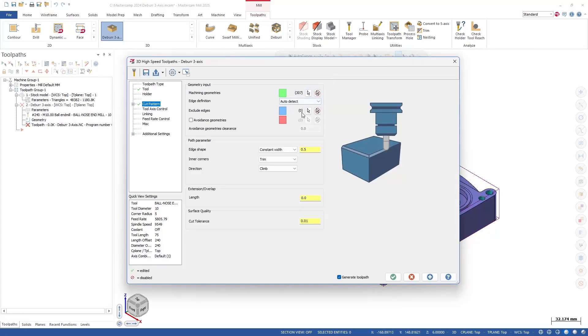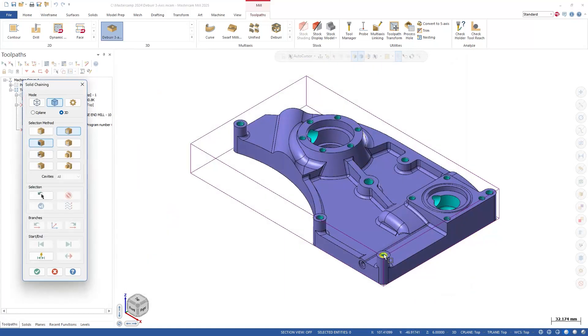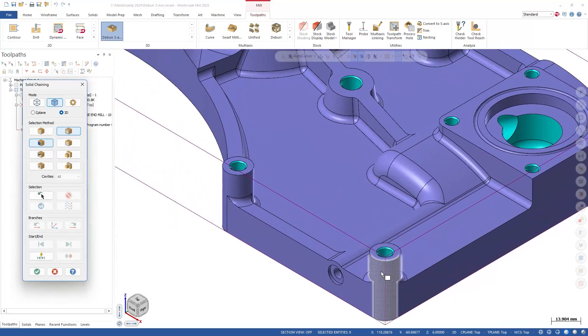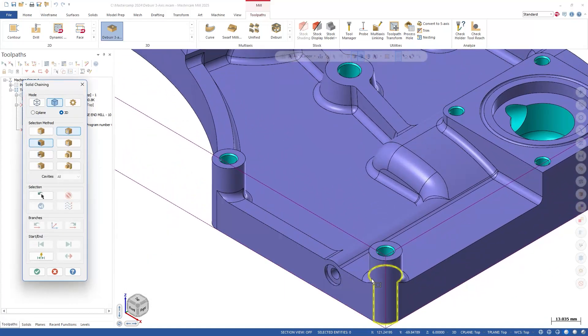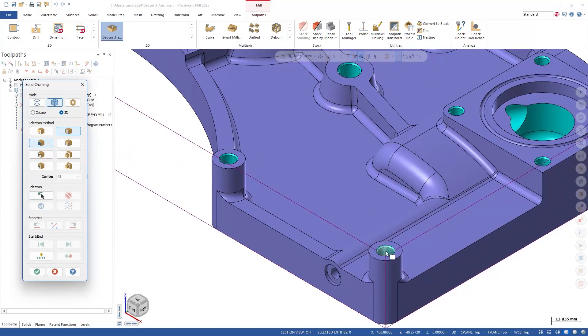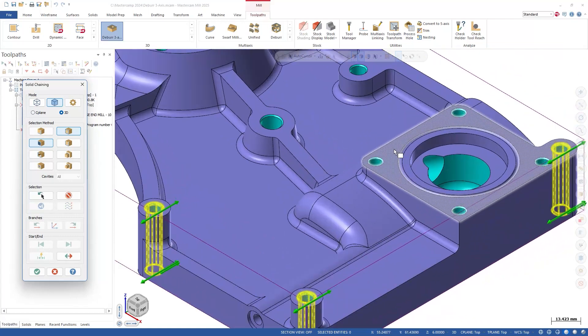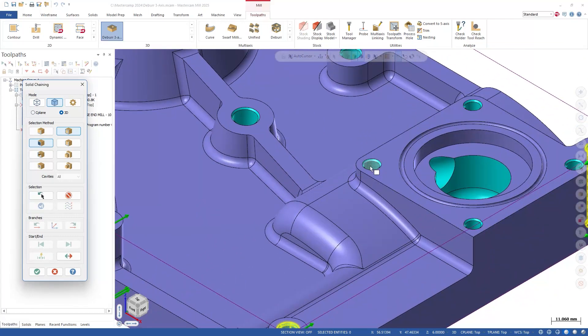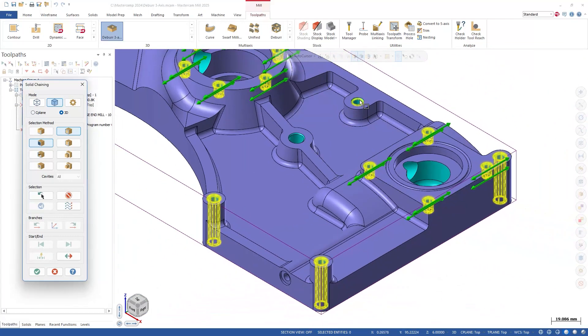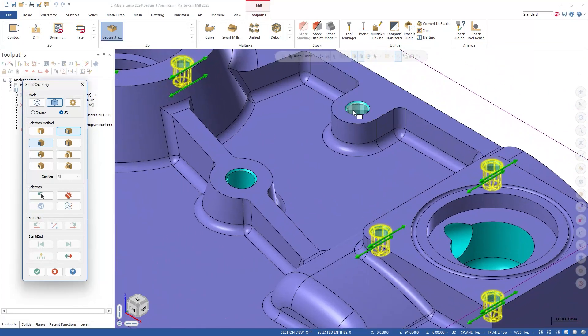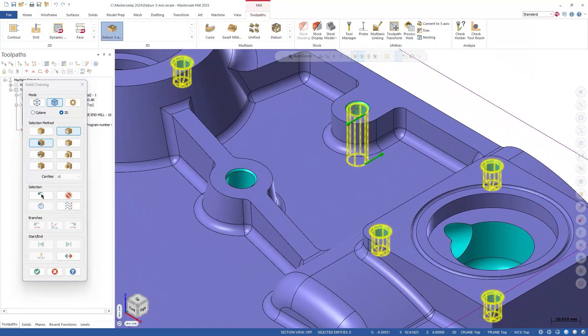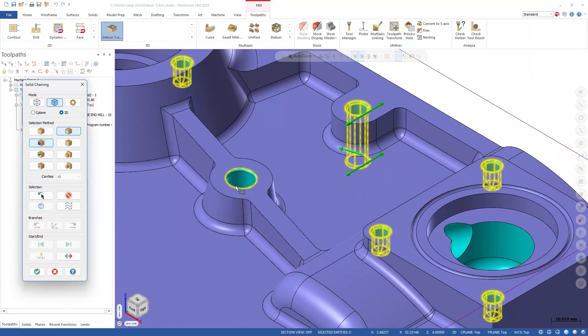The deburr 3-axis toolpath simplifies the deburring process through automatic edge detection. And since we have selected the entire body to deburr, let's select these holes as excluded edges, as we'll add those chamfers as part of a separate drilling process.